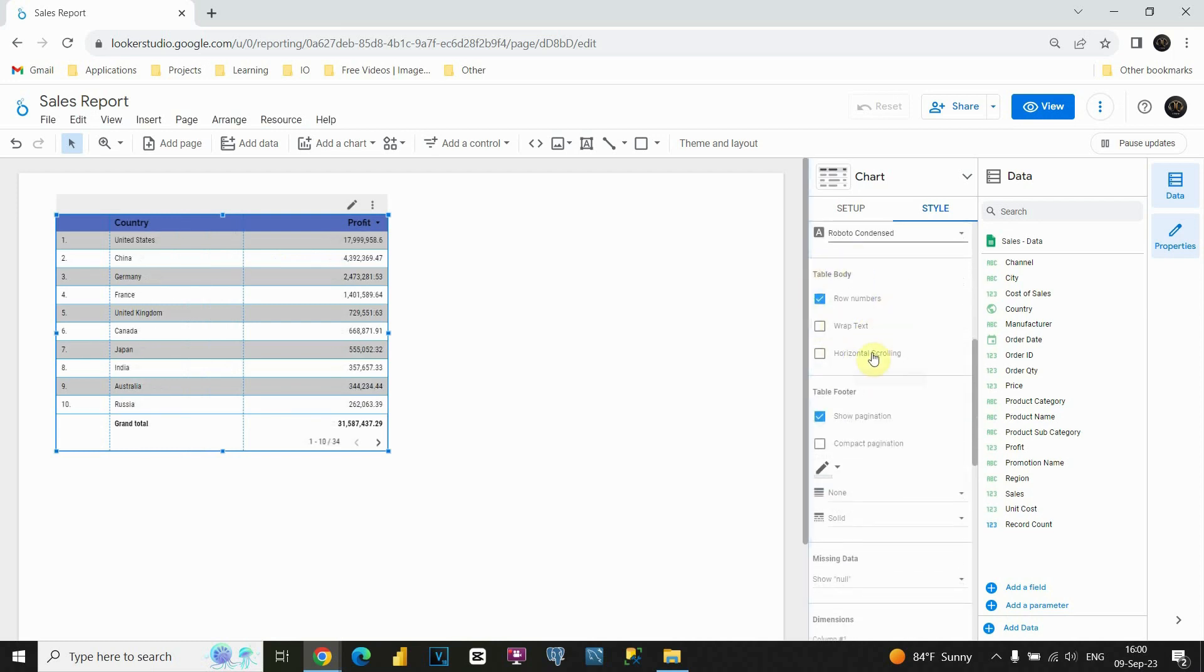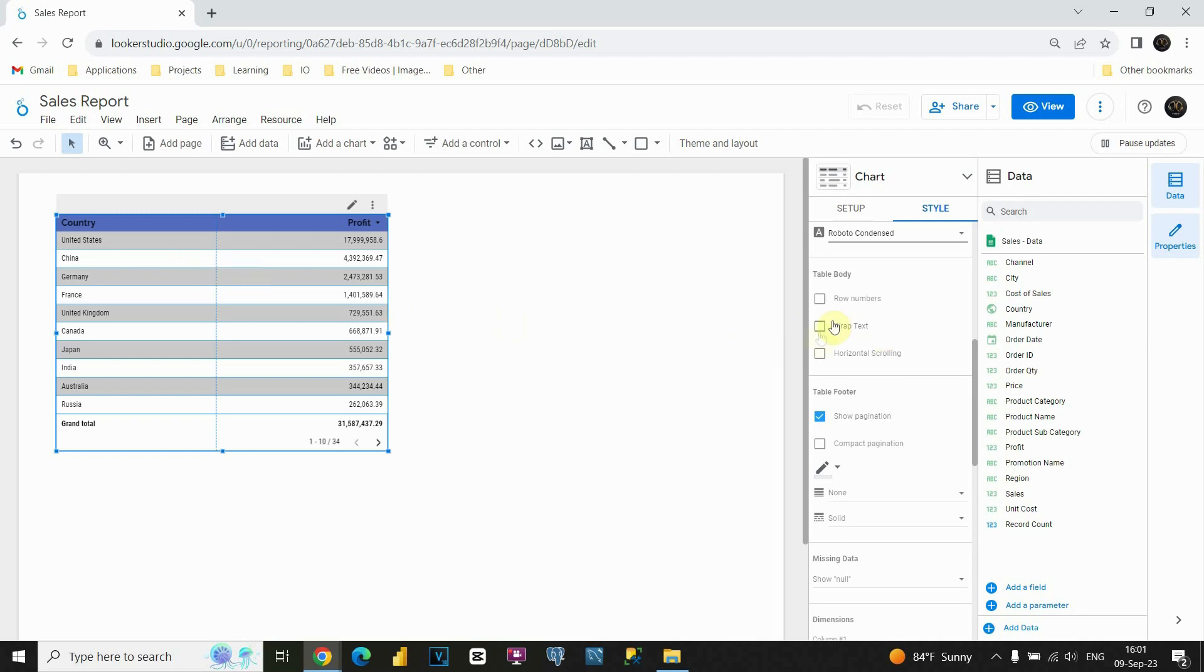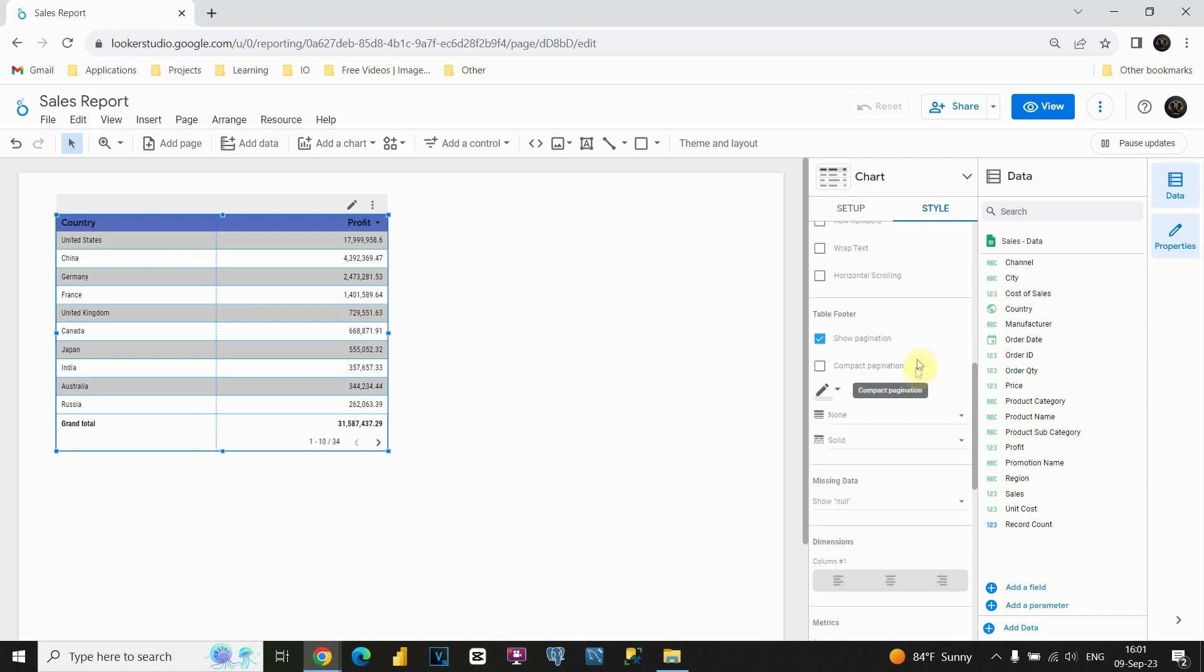Now we have this table body section. Here, if we click on this row numbers, if we uncheck this, we will be able to remove these numbers. And actually, I'm gonna do that. So we no longer have those row numbers. Basically, we don't need it. Also you have option to wrap text just like we did for header. We can do also the same for rows, but I'm gonna keep this option unchecked. Also for this option, basically it's just horizontal scrolling.